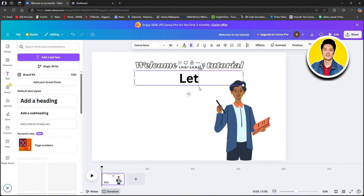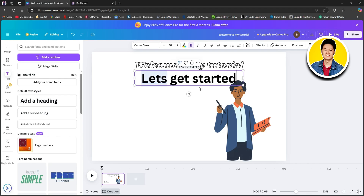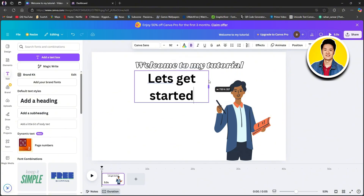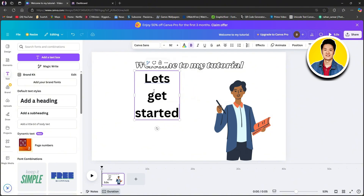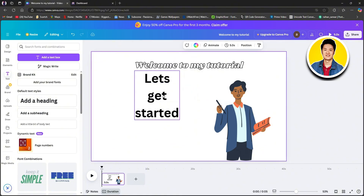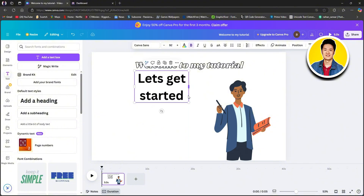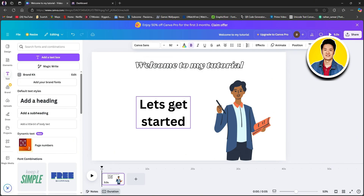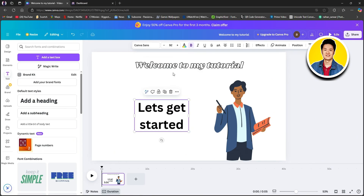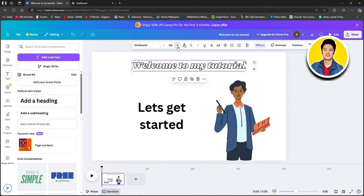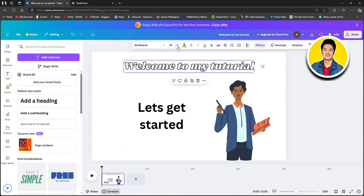Click on add a heading and type in a heading for this image. After typing in your heading, you can adjust its position by clicking and dragging the border box. Make all the necessary adjustments and put it in a way that looks good to you. After that, let's click on our first text and increase its size.